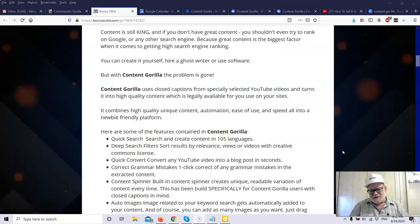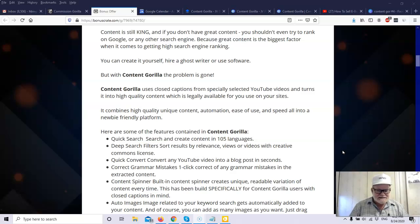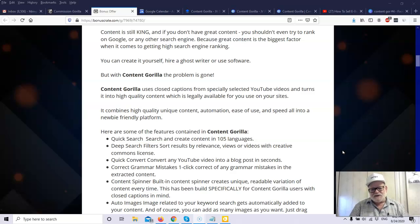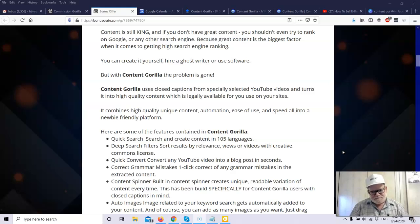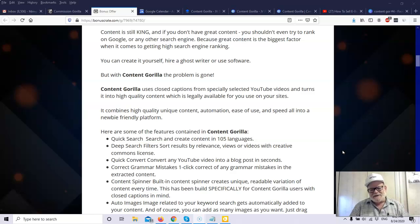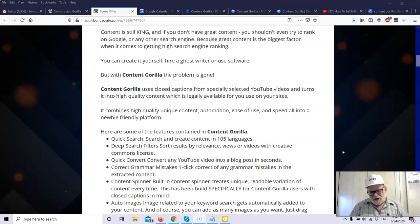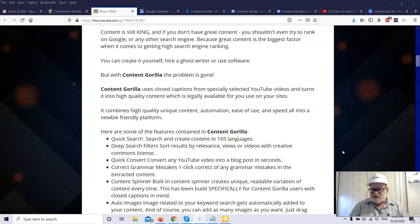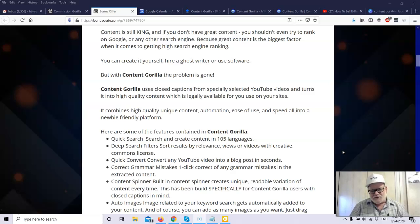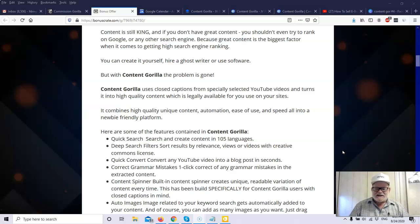What this software does is it can take those written words in the closed content, you can download it, and the software will turn it into an article for you. Now, when we say specially selected YouTube videos and we say legally available, what we're talking about here is Creative Commons videos. YouTube has a number of different types of licenses, and with most of the YouTube licenses, you cannot just take somebody's content and use it as your own. If you do that, you're subject to copyright law. You could actually get sued for a lot of money. But YouTube has a license called Creative Commons. What a Creative Commons license does is it permits reuse of the video. So if you've got a video that has Creative Commons, you can actually download that video as is and re-upload it as your own, and legally, no problem.